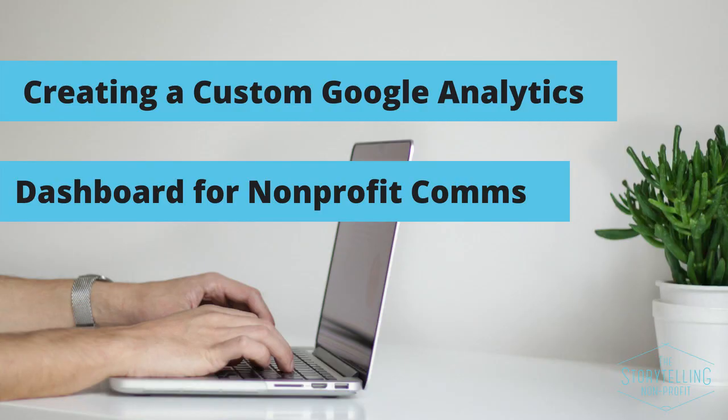Do you use Google Analytics to track the success of your nonprofit's communications? In today's video, I'm going to show you how to set up a custom Google Analytics dashboard so that you can track the exact information you need so that you can make better decisions, leverage your successes, and ultimately have a more effective communication program for your nonprofit organization.